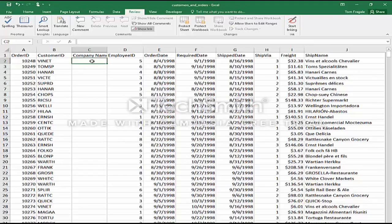I'm going to type in the equal sign, like all formulas. Now I'm going to pick on the FX. You can type in the formula or you can use the function builder — either way is fine.